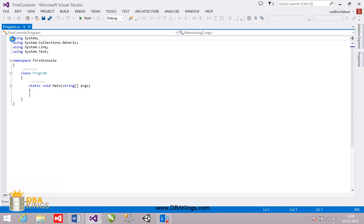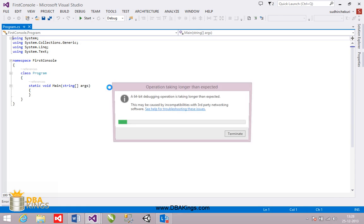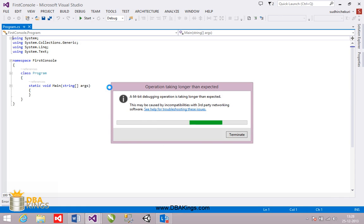So at the top first line you can see using system is there. Using is a keyword used to add namespaces. We have four namespaces there. If you want more namespaces you can also add them.